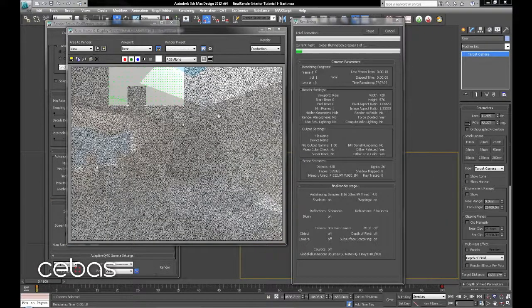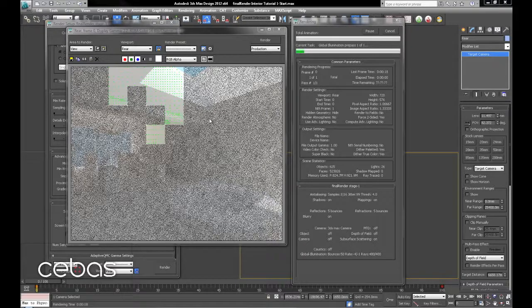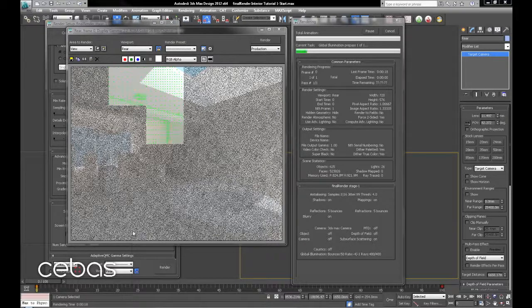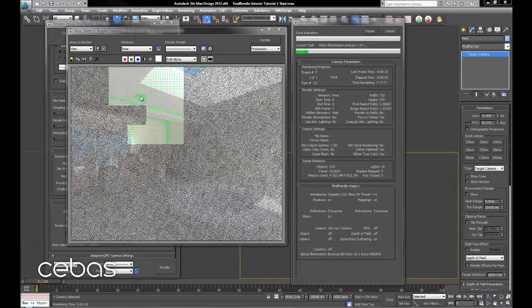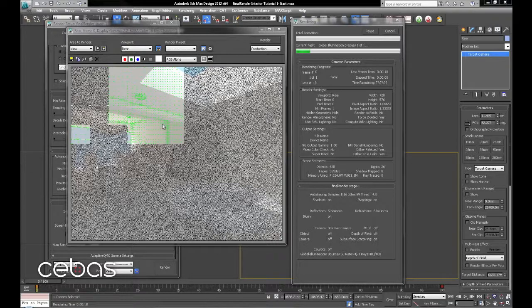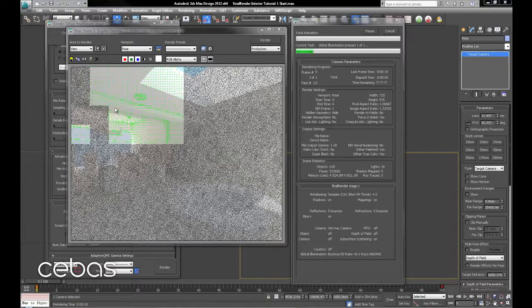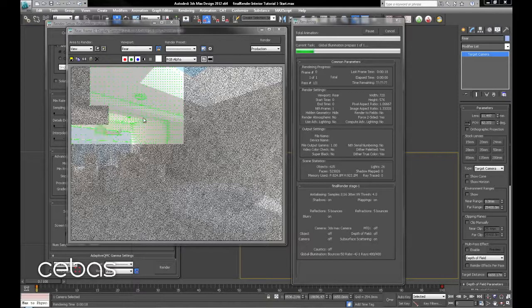Now we're on to the AQMC pass after the light cache. So this section here is the light cache, and you can see the sample placement for the adaptive QMC pass here.